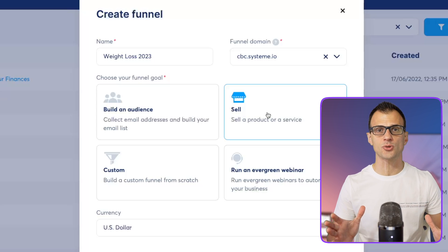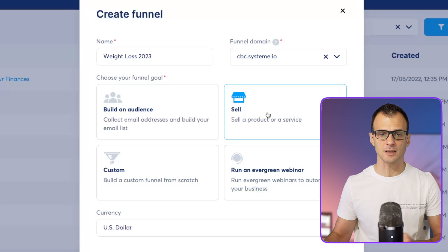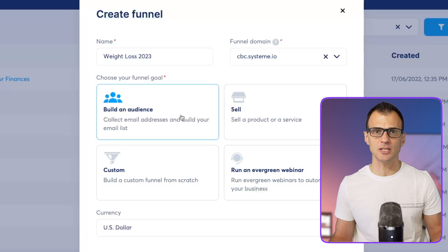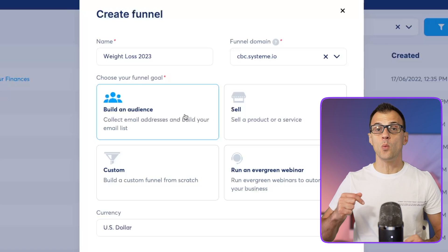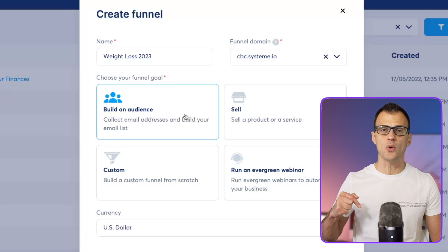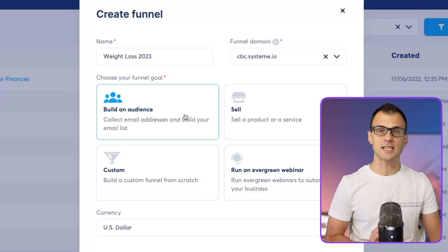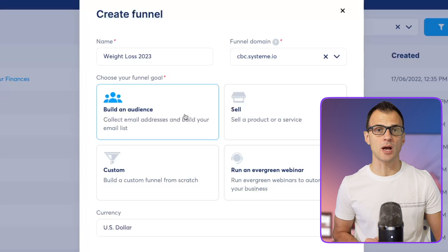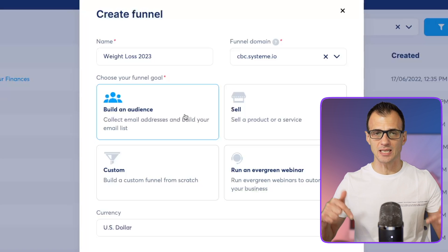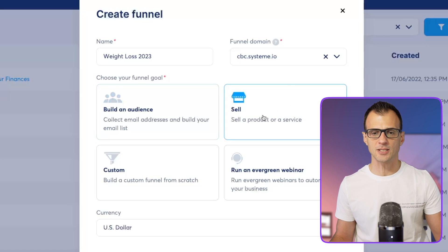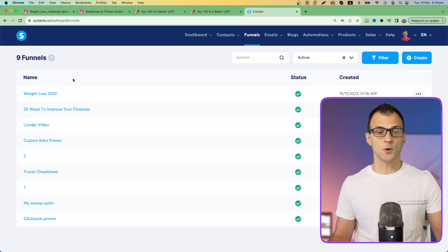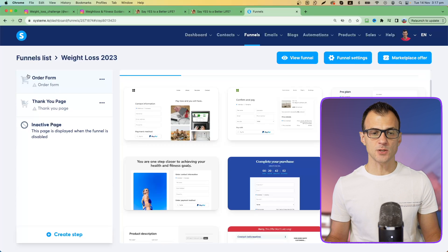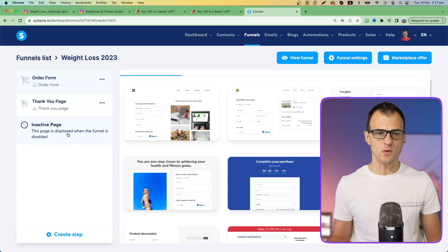Enter your funnel name and choose your funnel goal. I'm going to choose 'Sell' here because we're creating a landing page to direct traffic to an affiliate link. If you're planning to build an audience and collect email addresses, watch the video in the description below — I've got a detailed video on how to set up an opt-in page on Systeme.io as well. For now, let's go with Sell.